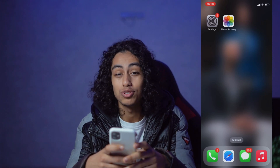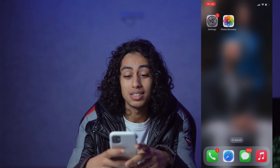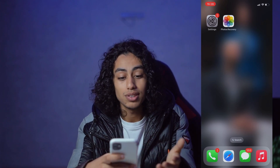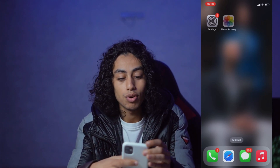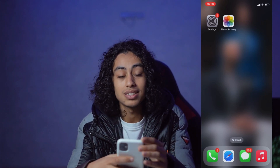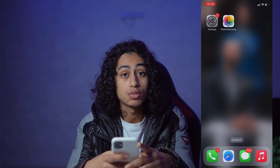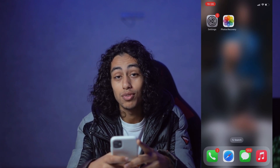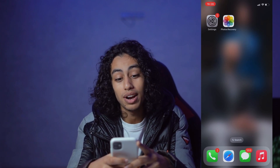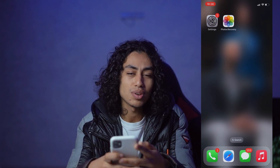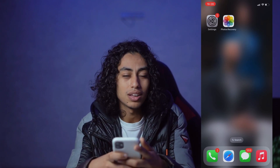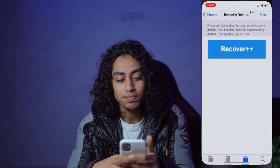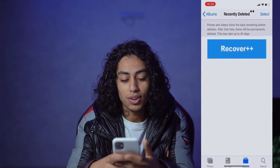I'm going to my phone now to show you step by step how you can do it. As you can see here, 'Photos Recovery' is the app we're going to use for today's video to recover our photos on iPhone. I'm going to open it to show you how it works.